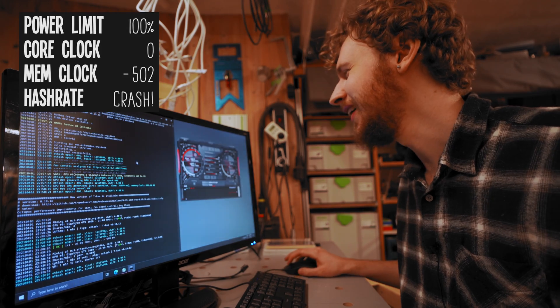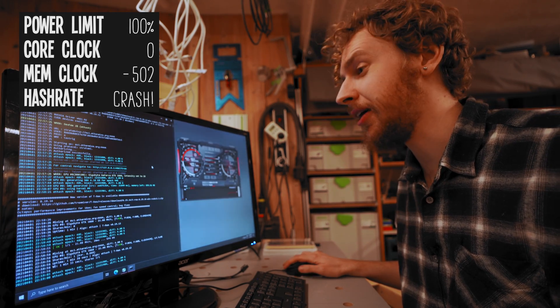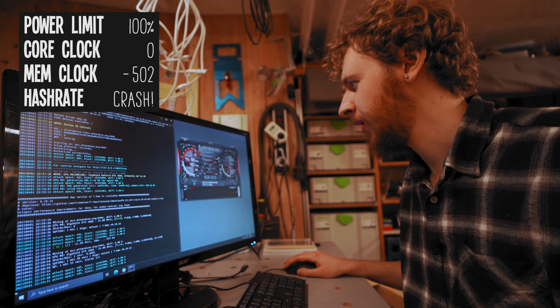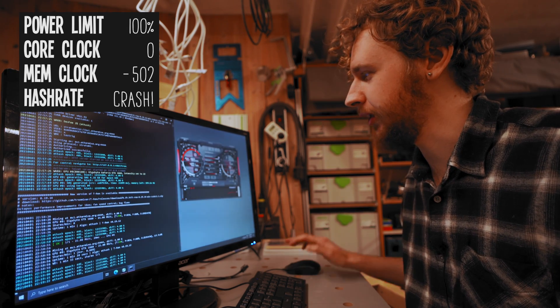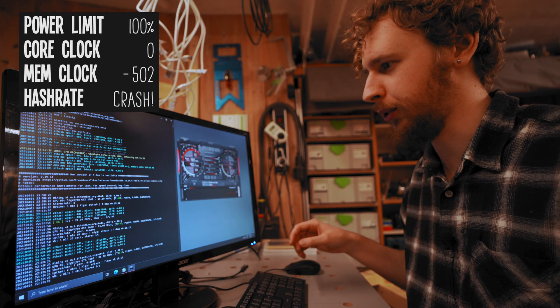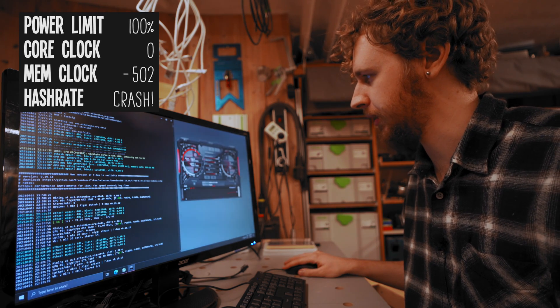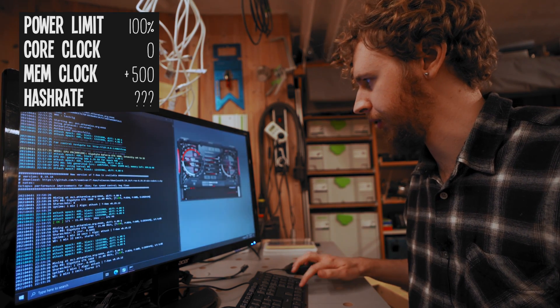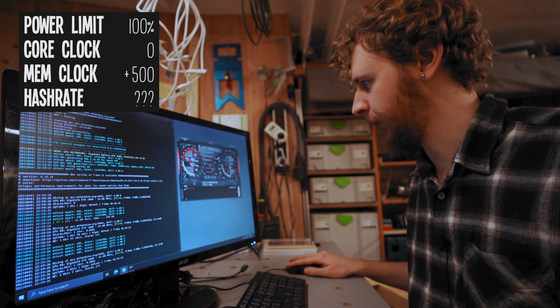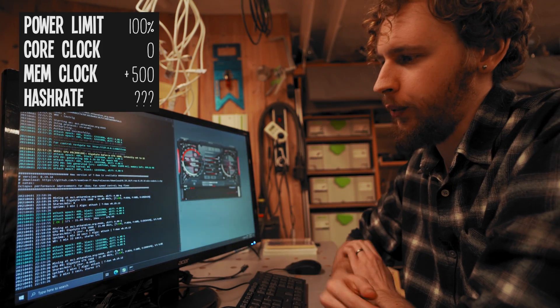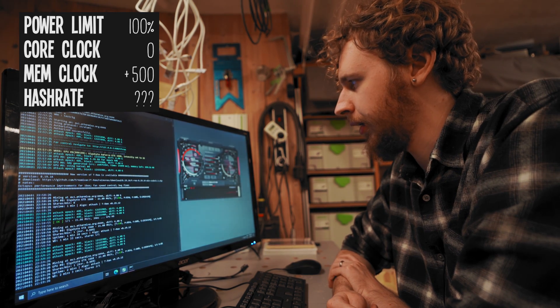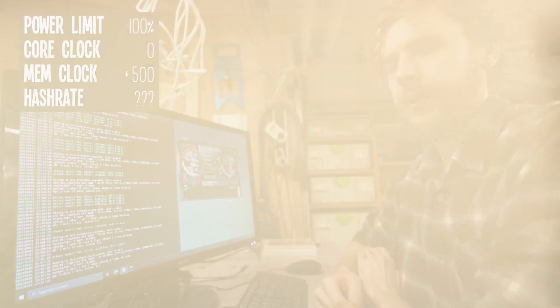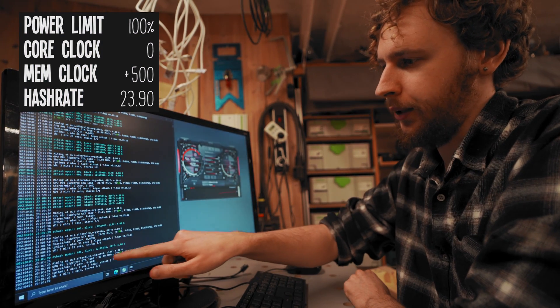Let's start by increasing the memory clock instead. What I usually do is start by doing big jumps and then start taking smaller, more incremental jumps from there. Let's start by putting 500 on our memory clock. We're currently around 21 megahash a second and let's see where this plus 500 gets us. That seems to have settled now at around 23.9 megahash a second.